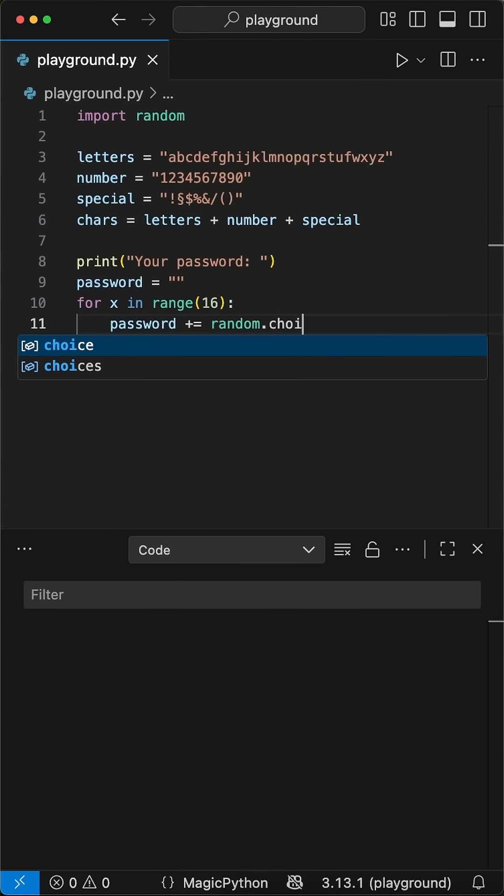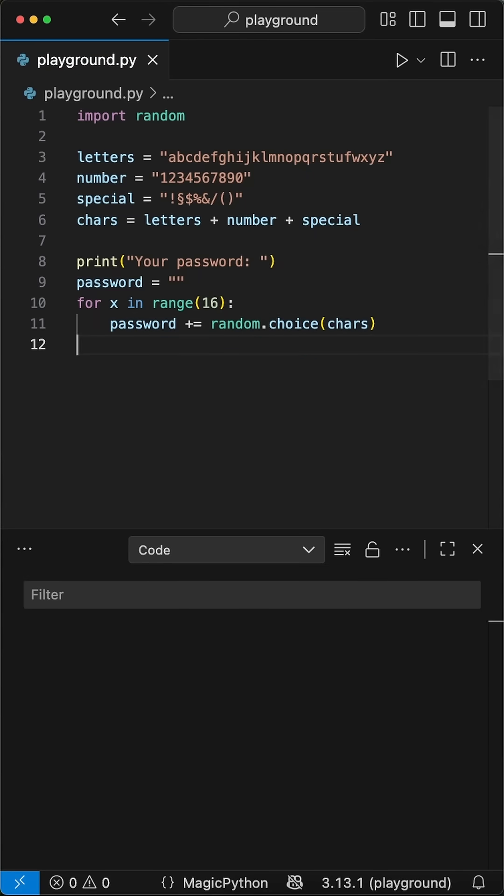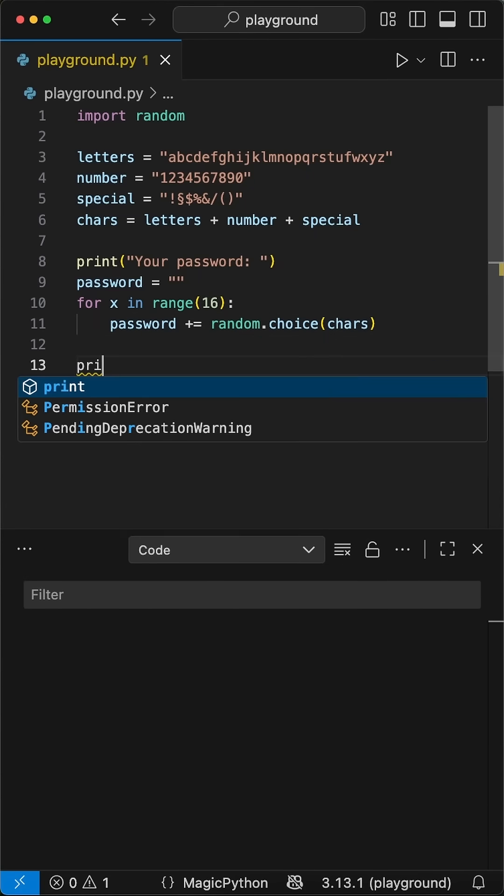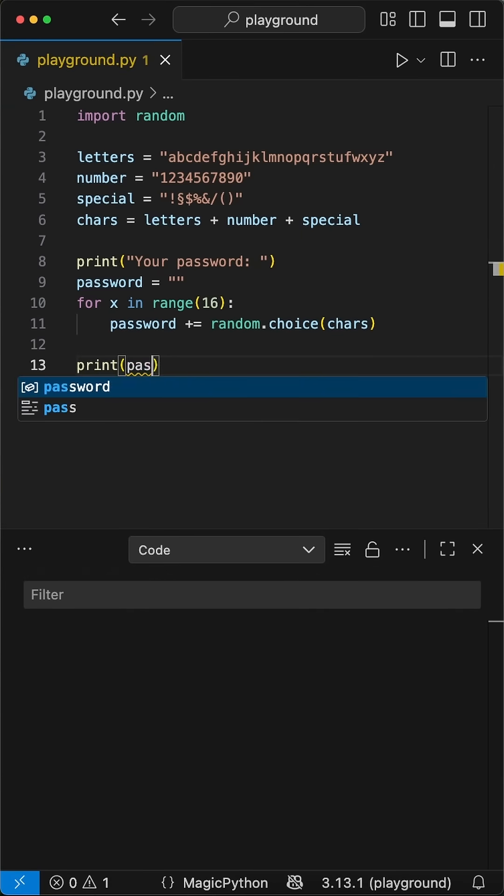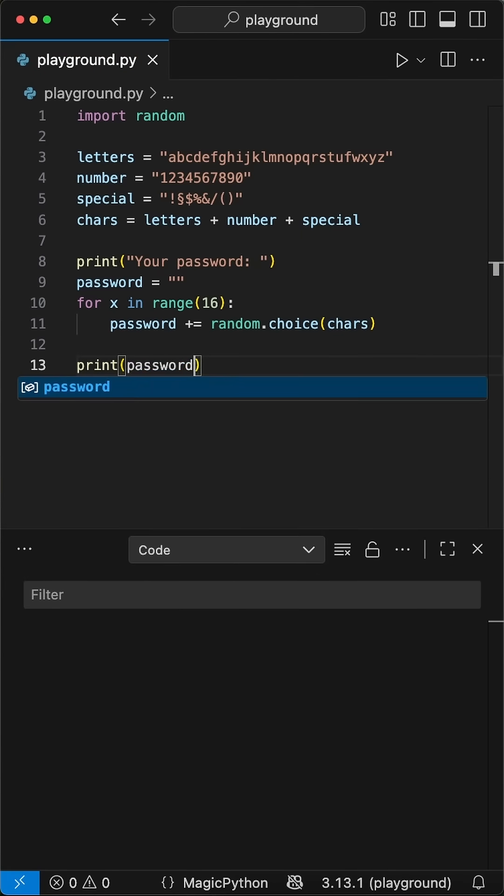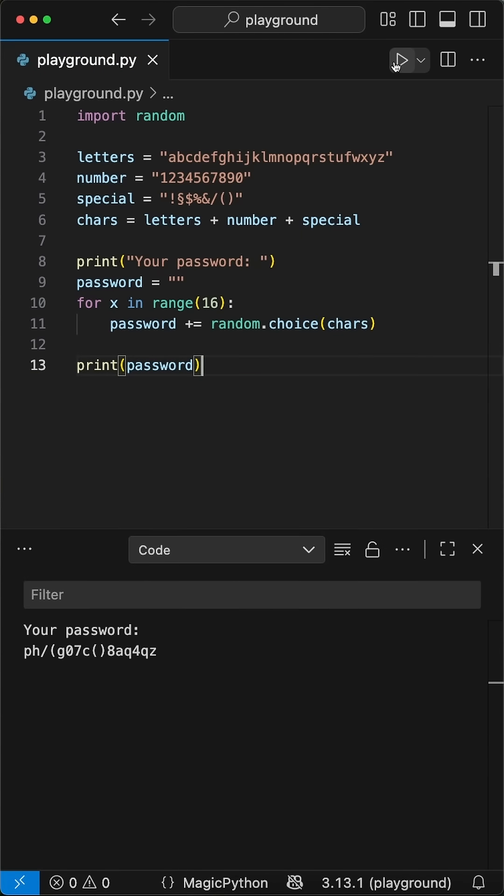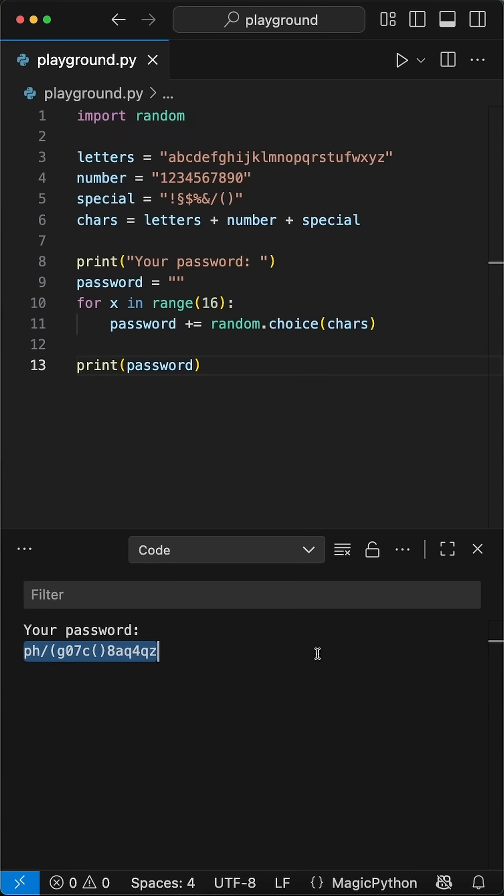Looping that 16 times over, you'll end up with a 16 character password full of mixed up numbers, letters, and symbols. Then we add a simple print statement to output our generated password on the run. Awesome, right?